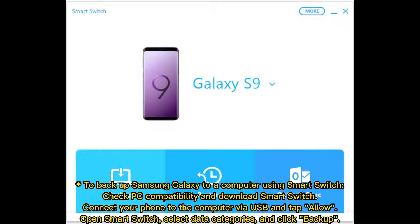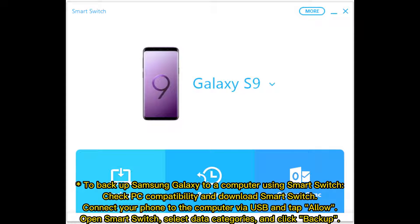To backup Samsung Galaxy to a computer using Smart Switch: Check PC compatibility and download Smart Switch. Connect your phone via USB and tap Allow. Open Smart Switch, select data categories, and click Backup.